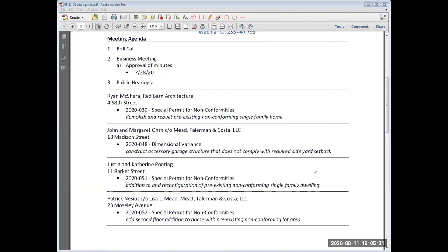I'll make a motion to approve the minutes of the ZBA meeting from July 28th. I'll second it. Motion to approve the minutes was made by Ms. Webb, seconded by Mr. Swanton, and I will now poll the members. Mr. Ciampetti is absent. Mr. Delisle? Yes. Ms. Webb? Yes. Mr. Swanton? Yes. Mr. Chagnon? Yes. Mr. Moore? Yes. All in the affirmative. The motion passes and the minutes are approved. I will now close the business meeting and move on to public hearings.